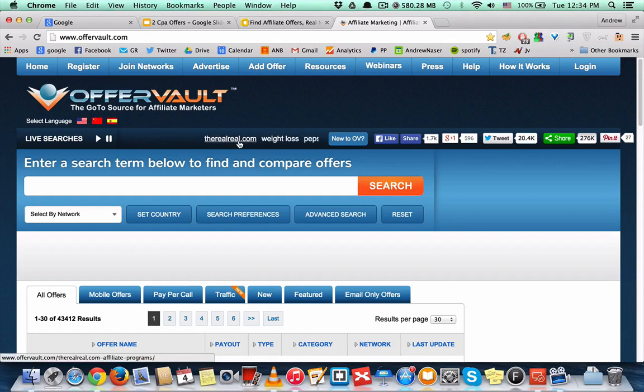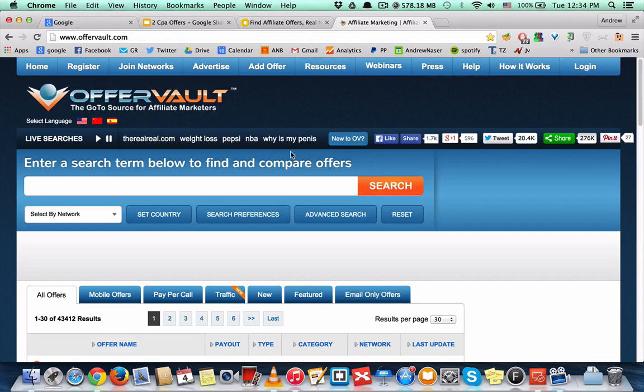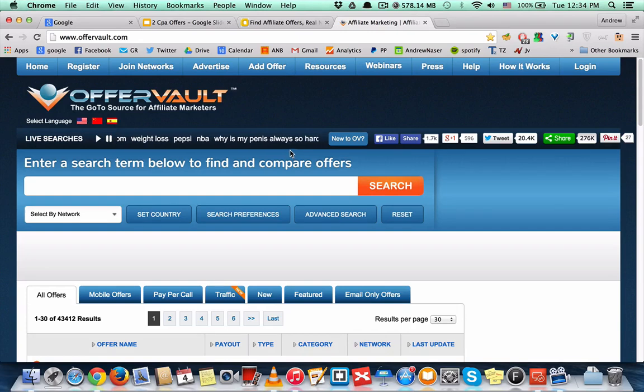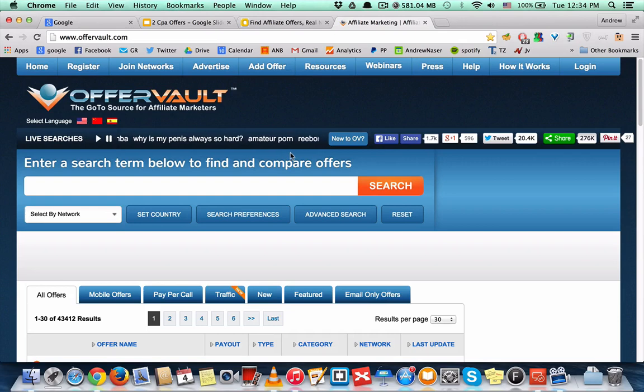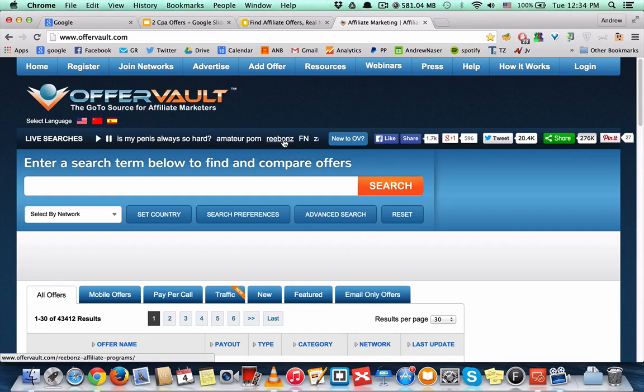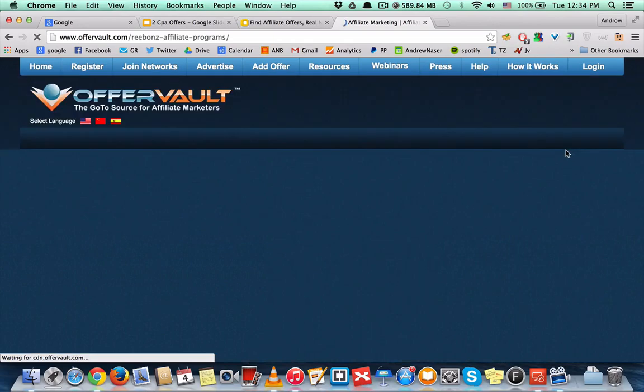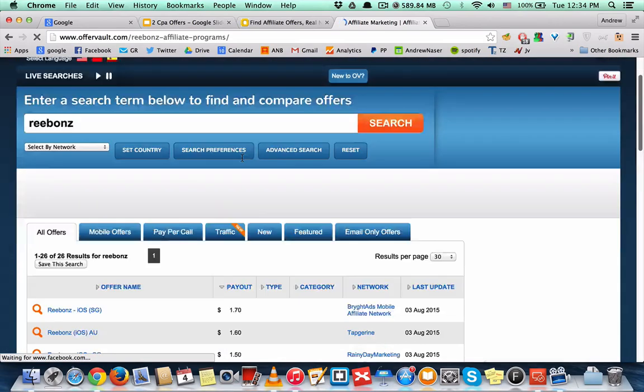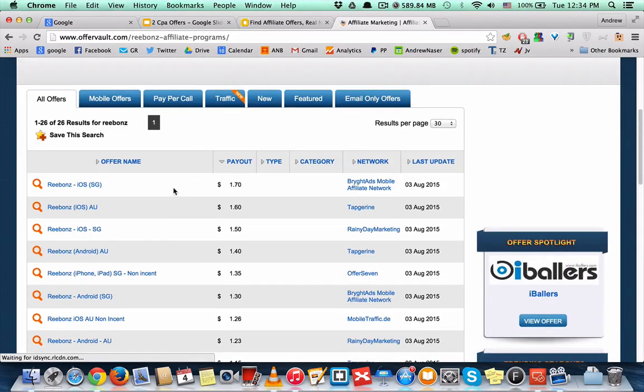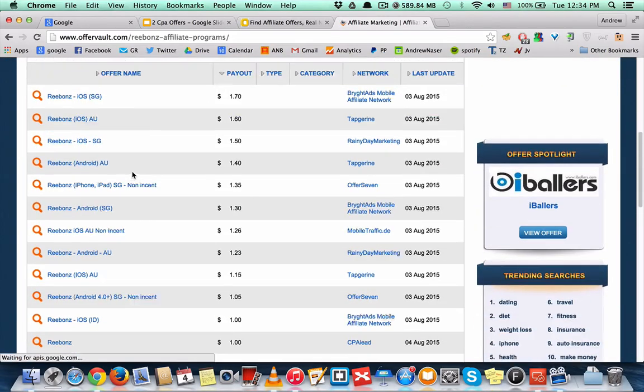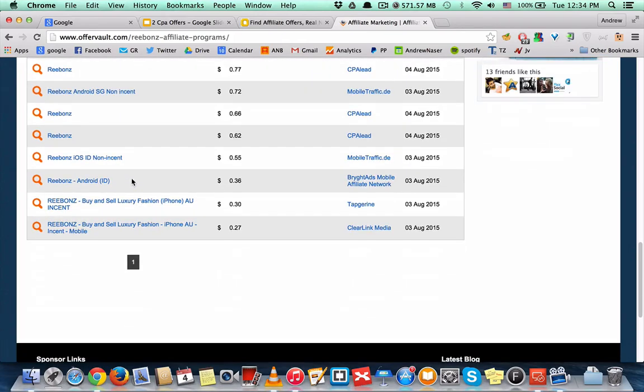right? So let's join this one, let's type this one. And as you can see there are a lot of offers about it. You can start promoting it, right?